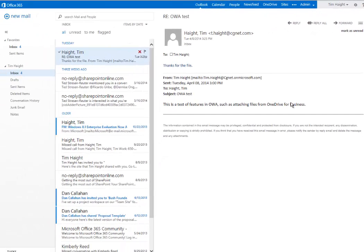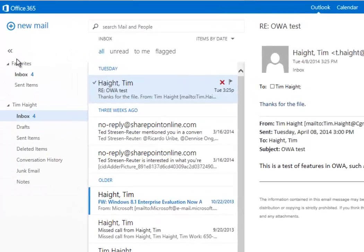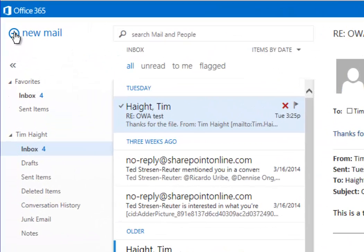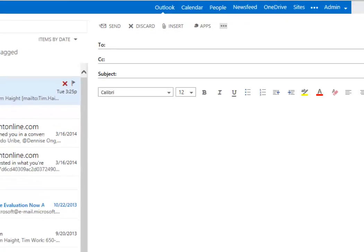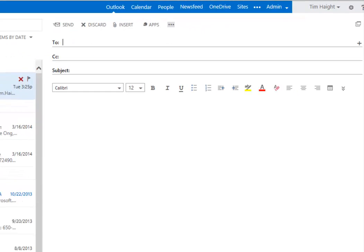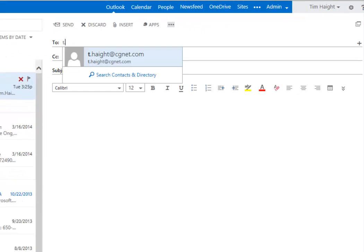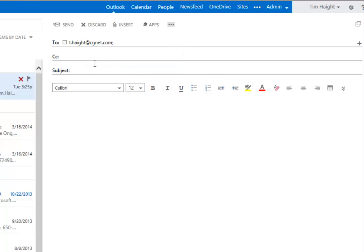So now we'll talk about creating a new message. It's pretty much the same as with Outlook. You click on new mail and it opens up a screen. You put in who you want to communicate with. In this case I'll send it to my other account, and this is just a test.